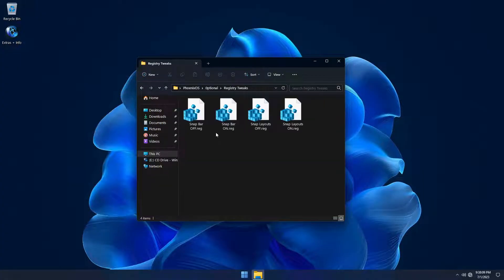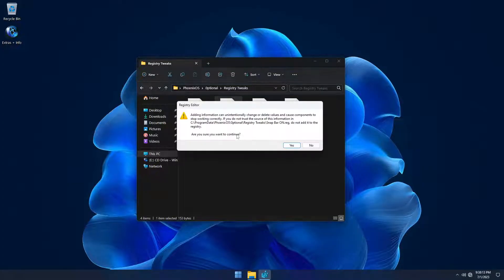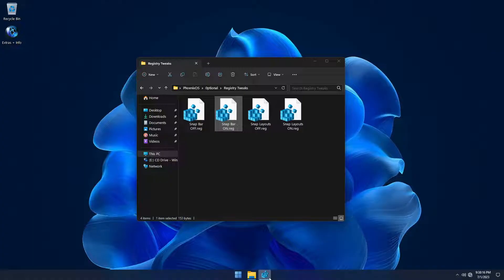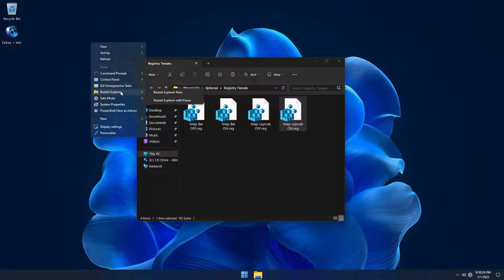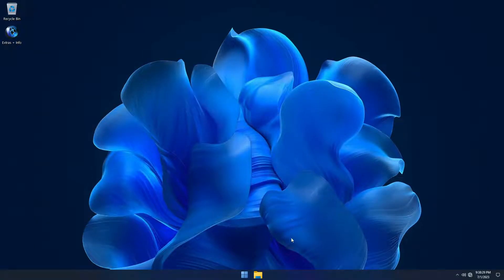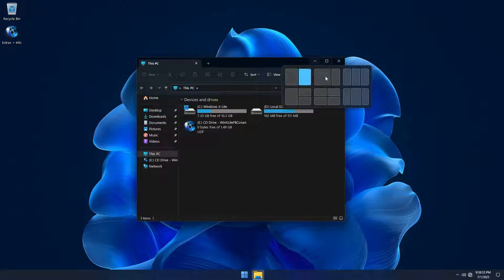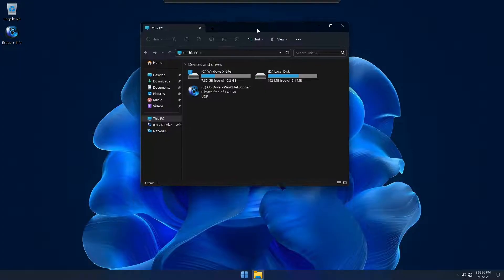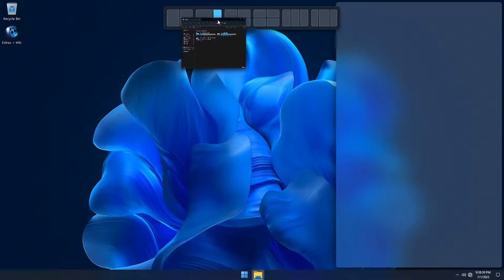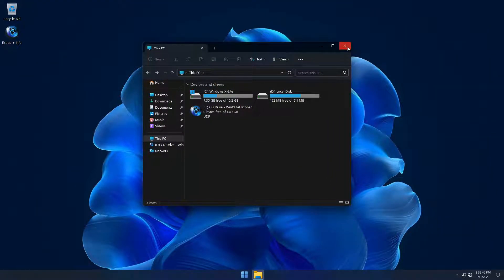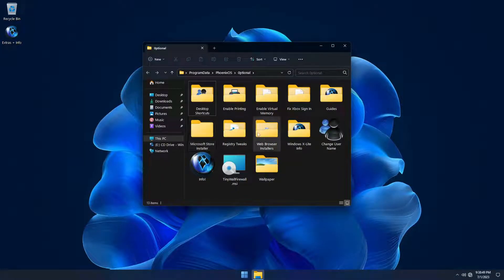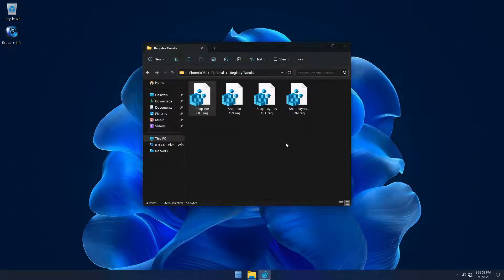The snap bar and snap layouts are disabled by default in this build, but if you'd like to enable them, just run the included registry files and restart Explorer or sign out to activate the Windows 11 snap features. To disable them, run the included registry files and again restart Explorer or sign out to turn off the new snap features.